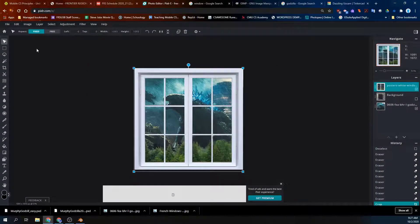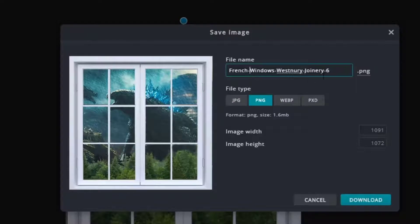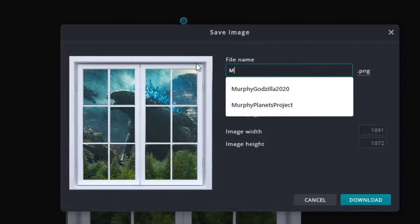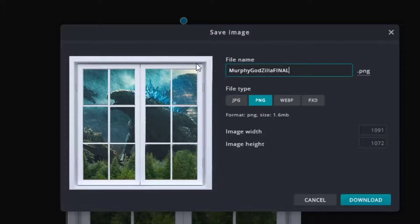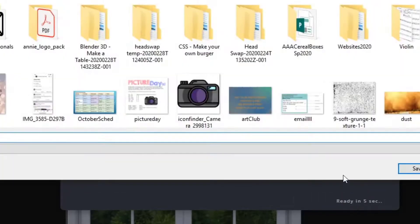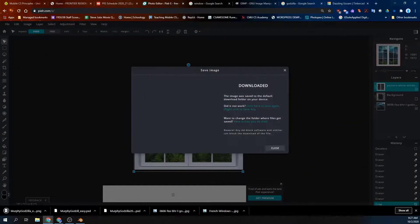If you're done, you're going to do File, Save and choose PNG. Do the same thing — give it a name. This time I like to use the word 'final' — when I type things that say final, I know it's the last version of that project. And then you're going to upload it to Schoology.